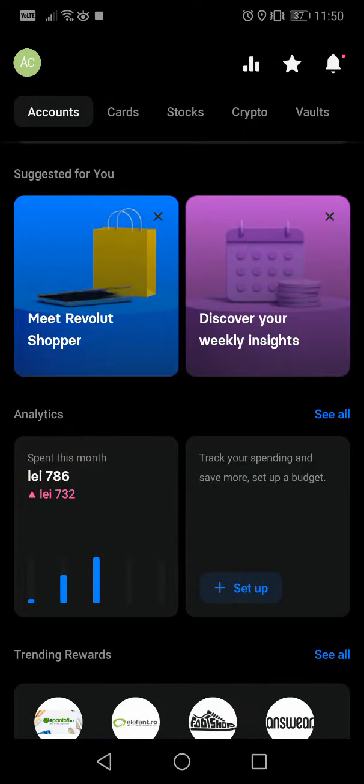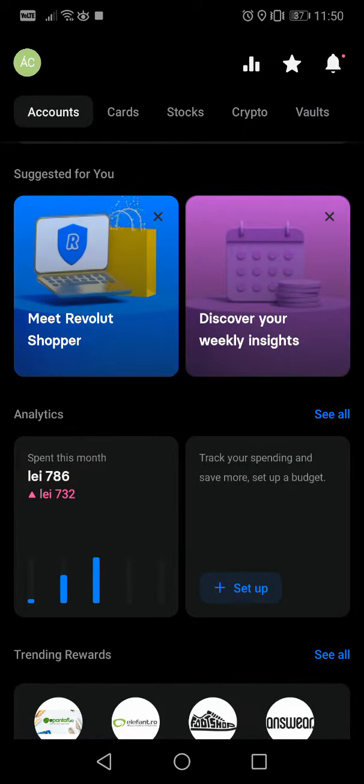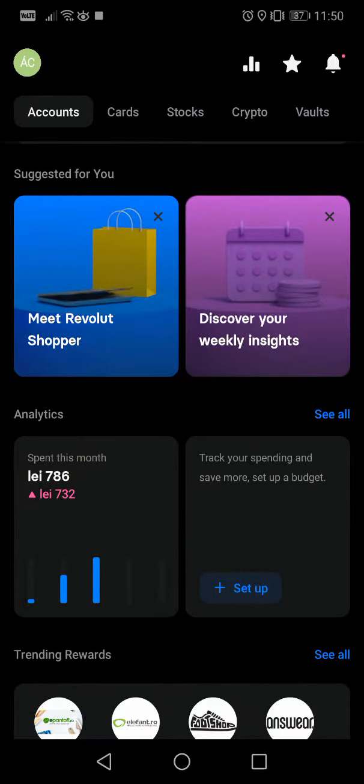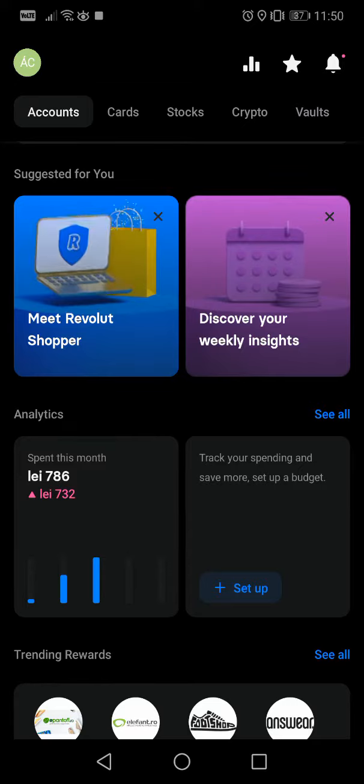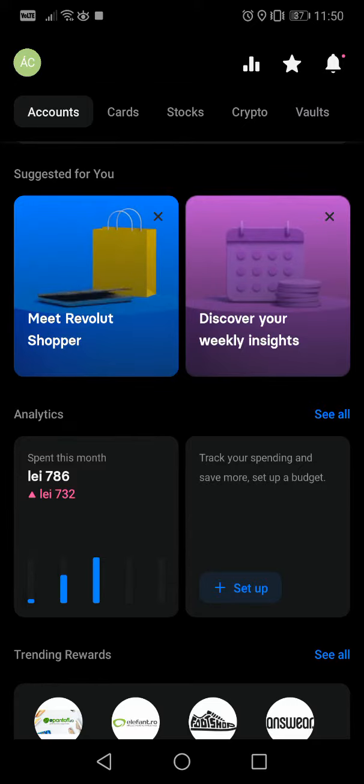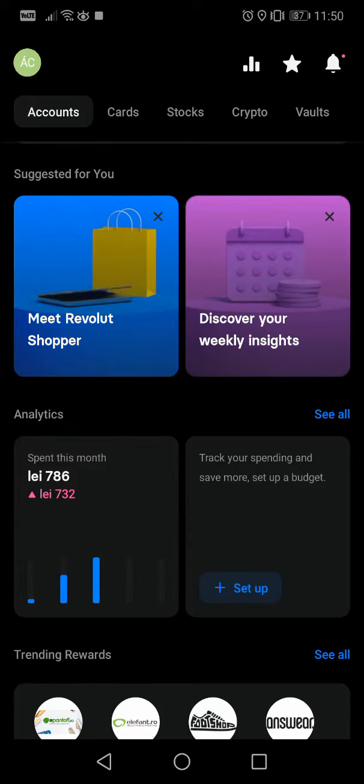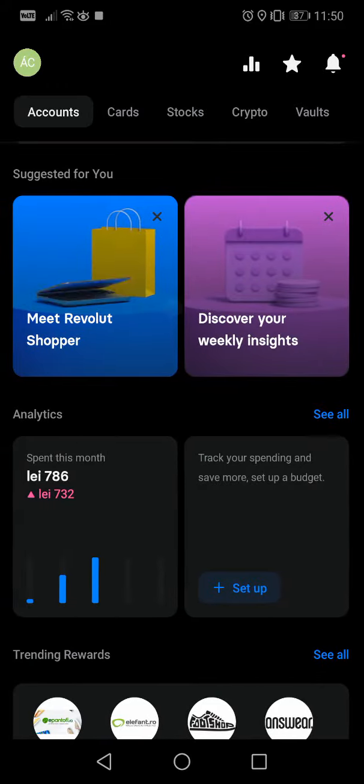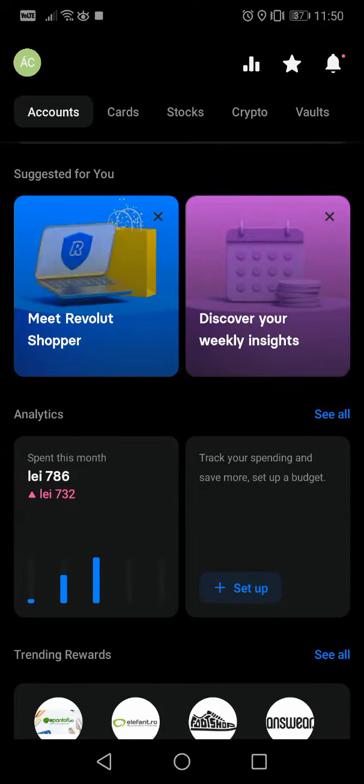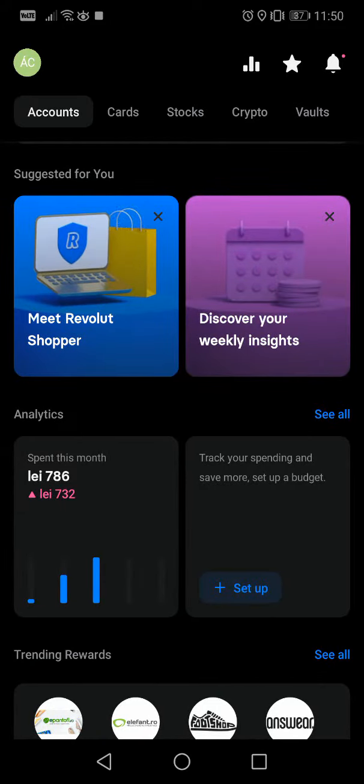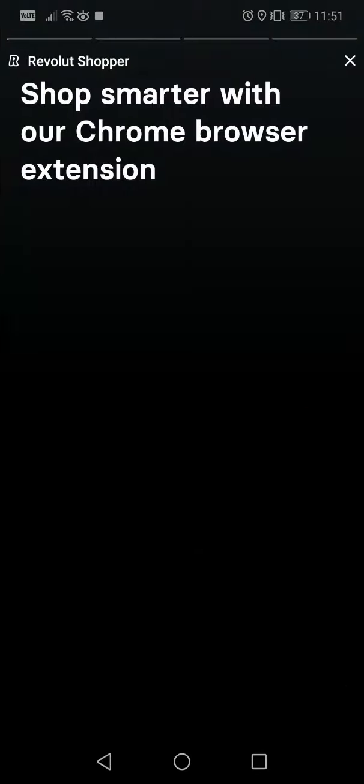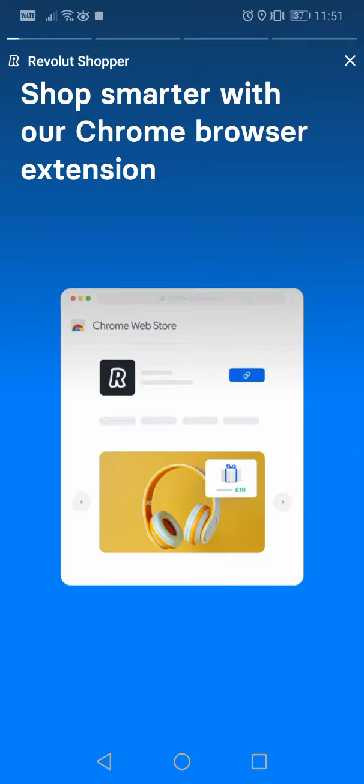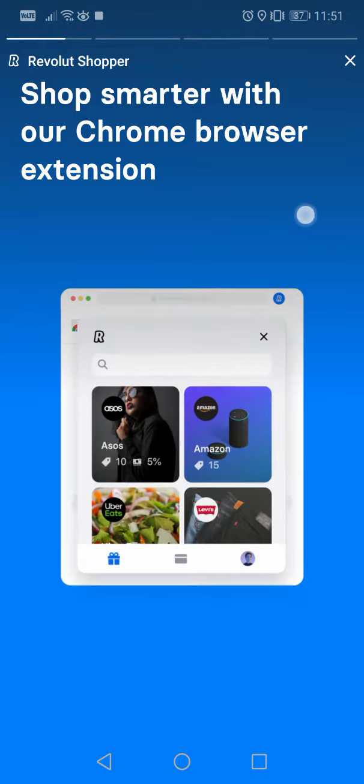Hello guys, I will show you today how the Revolut Shopper works. They just launched this new feature. It's here in the suggested for you page, let's tap on it and see what they have.